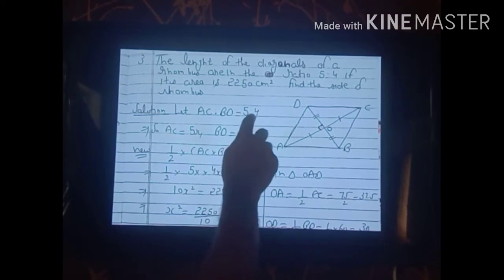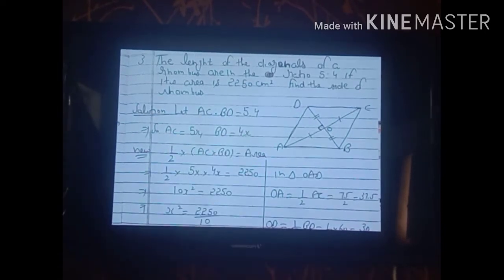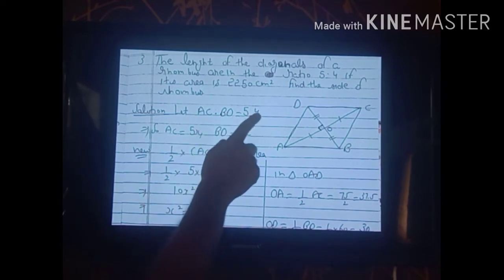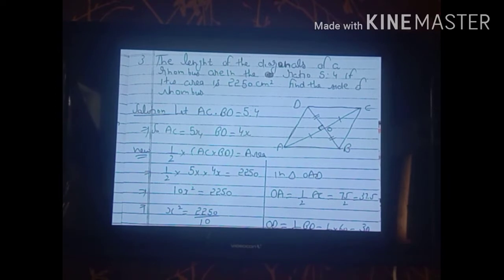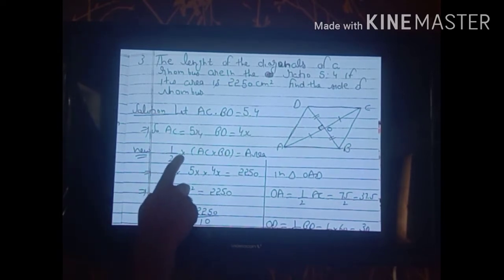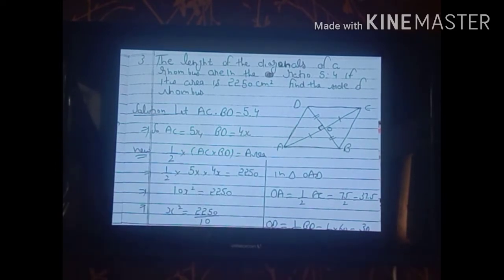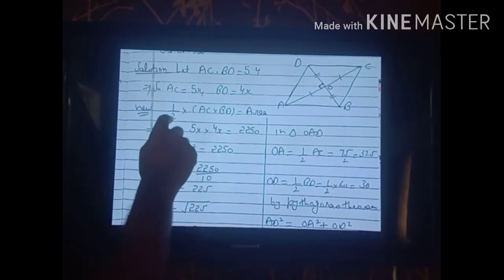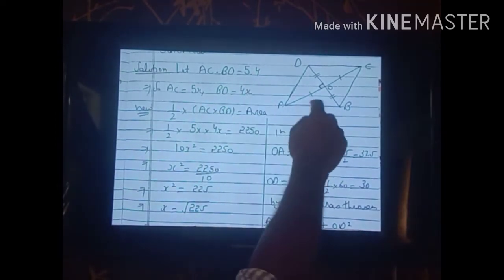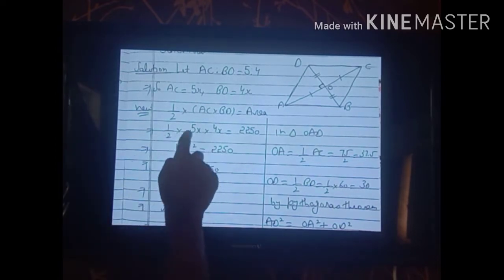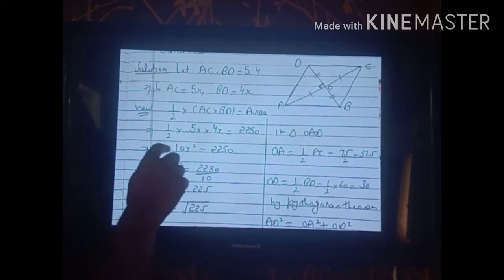To remove the ratio sign, multiply both values by a variable x: AC = 5x and BD = 4x. Apply the formula: (1/2) × AC × BD = area, so (1/2) × 5x × 4x = 2250. After cancellation: 10x² = 2250, so x² = 225.